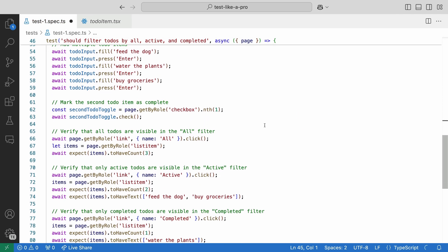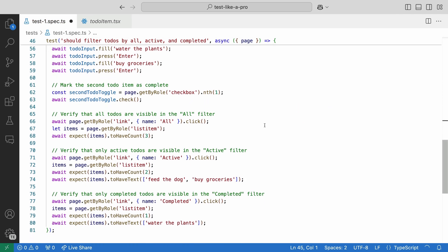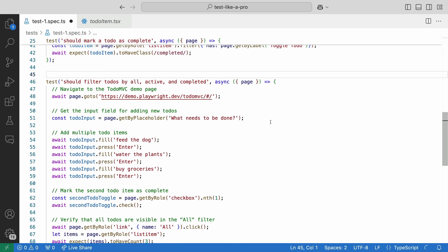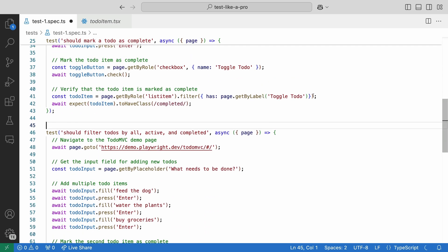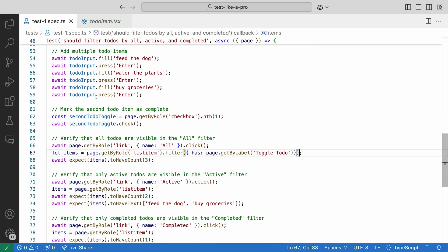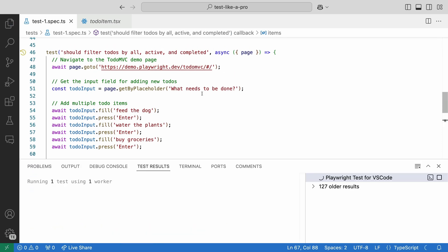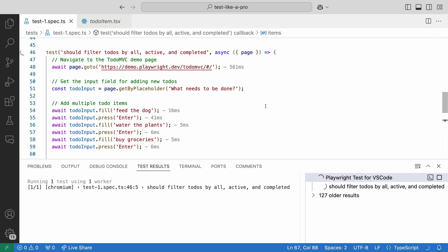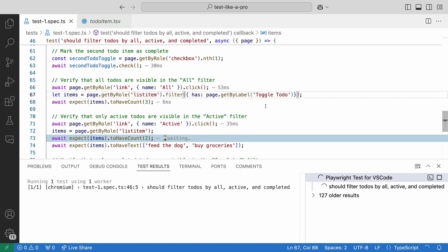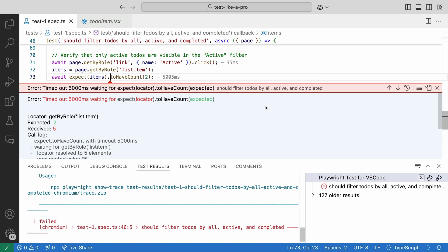Looking quickly at the code, I can see this test is going to fail as the list item is going to return five items just like before. Let's copy our filter by toggle to do from the previous test. And now our test should pass. Let's check it out. And it doesn't. Damn.